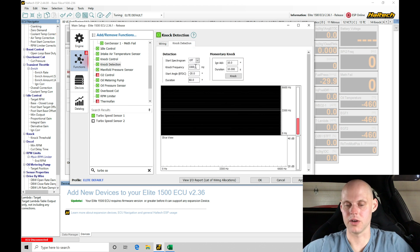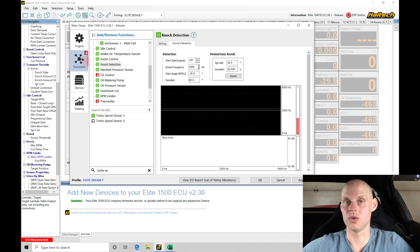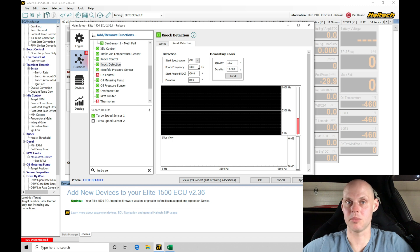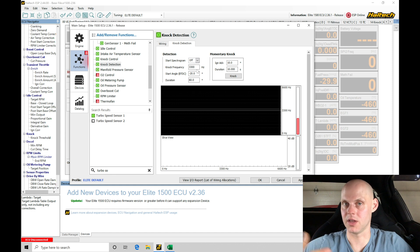We see the knock frequency here is set for 3,300 Hertz. Now on a piston engine, we can go into an online calculator, type in the bore size for the piston, and figure out what the appropriate knock frequency should be to populate into here to get things started with.